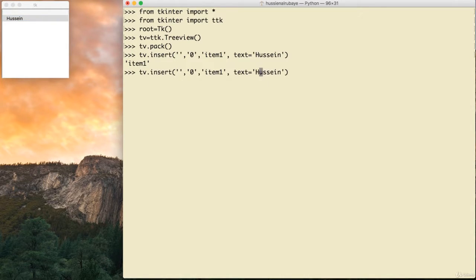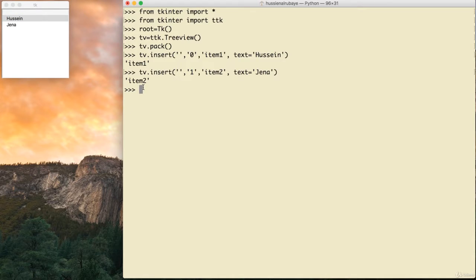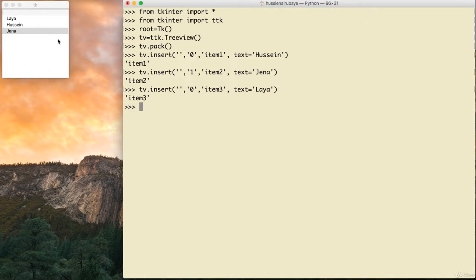To add another item: tv.insert() with index one, id 'item2', text 'Jana'. Now I have two items. If I want to add a new item at the first location, I give index zero, id 'item3', text 'Leia'. Leia is inserted at position zero, so the order becomes Leia, Hussein, Jana — demonstrating how indexing works.